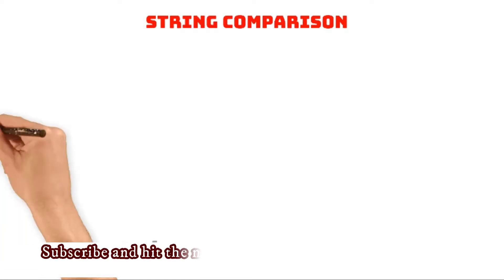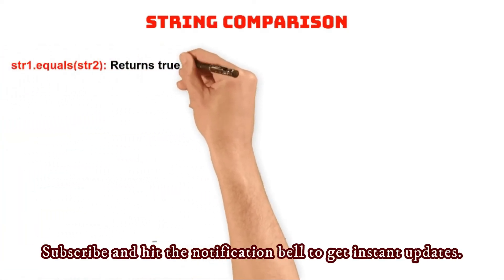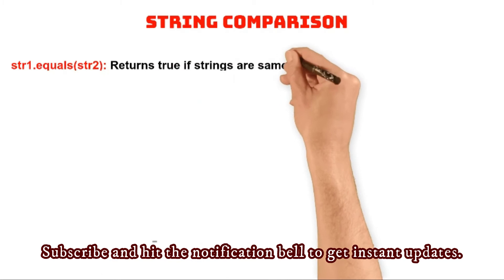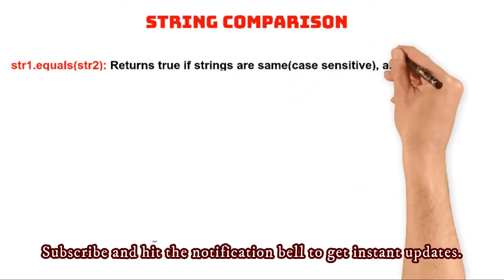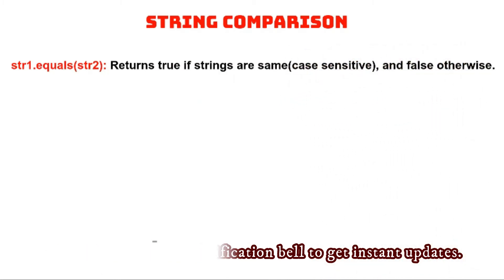String comparison. The equals method returns true if both the strings are same, false otherwise, which is case sensitive comparison.